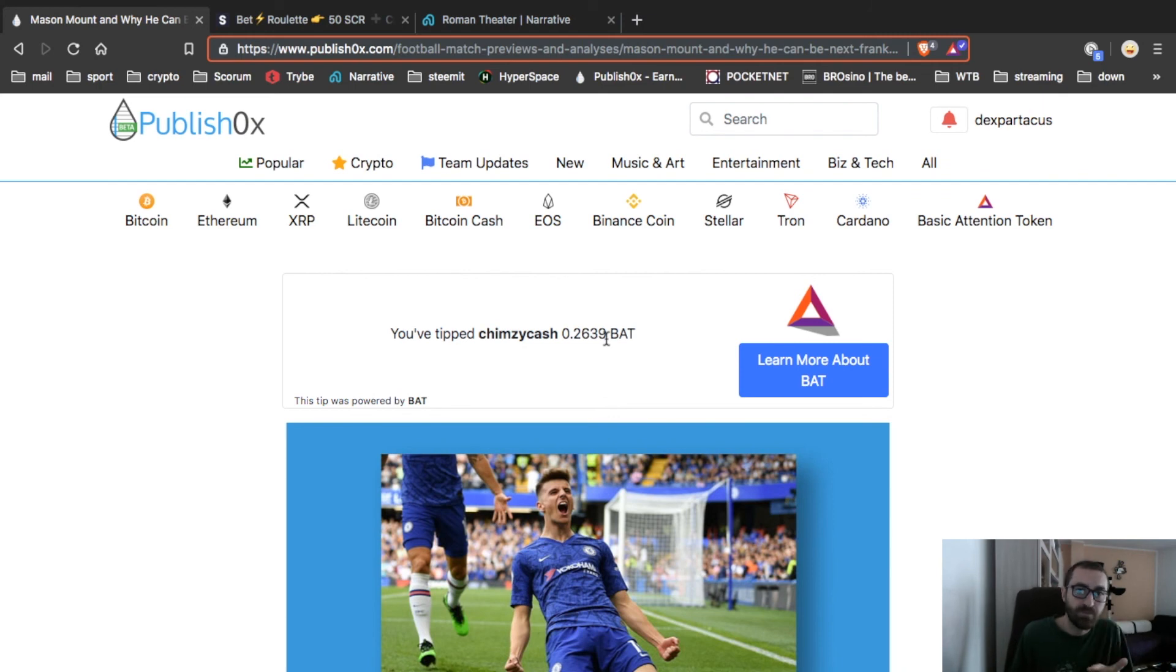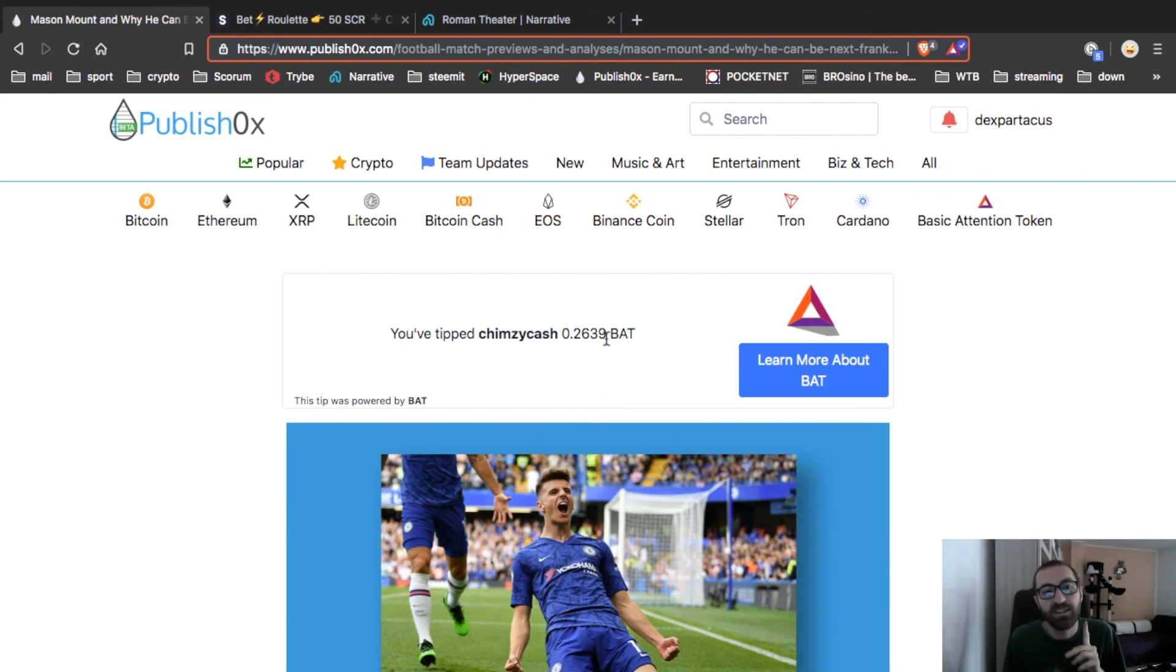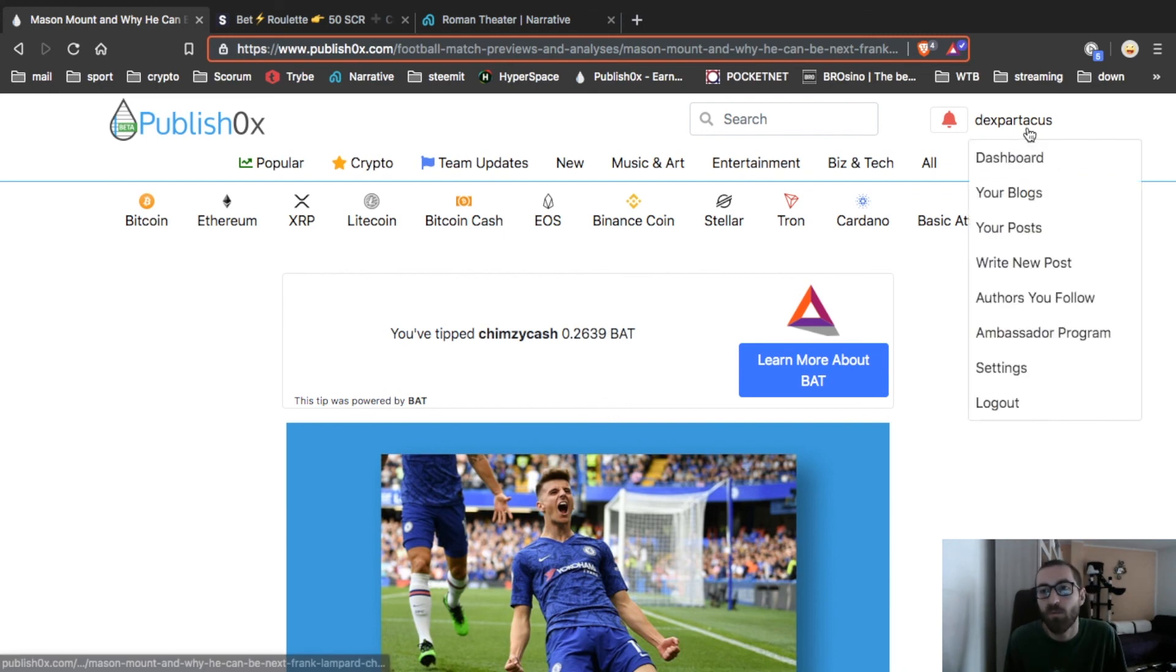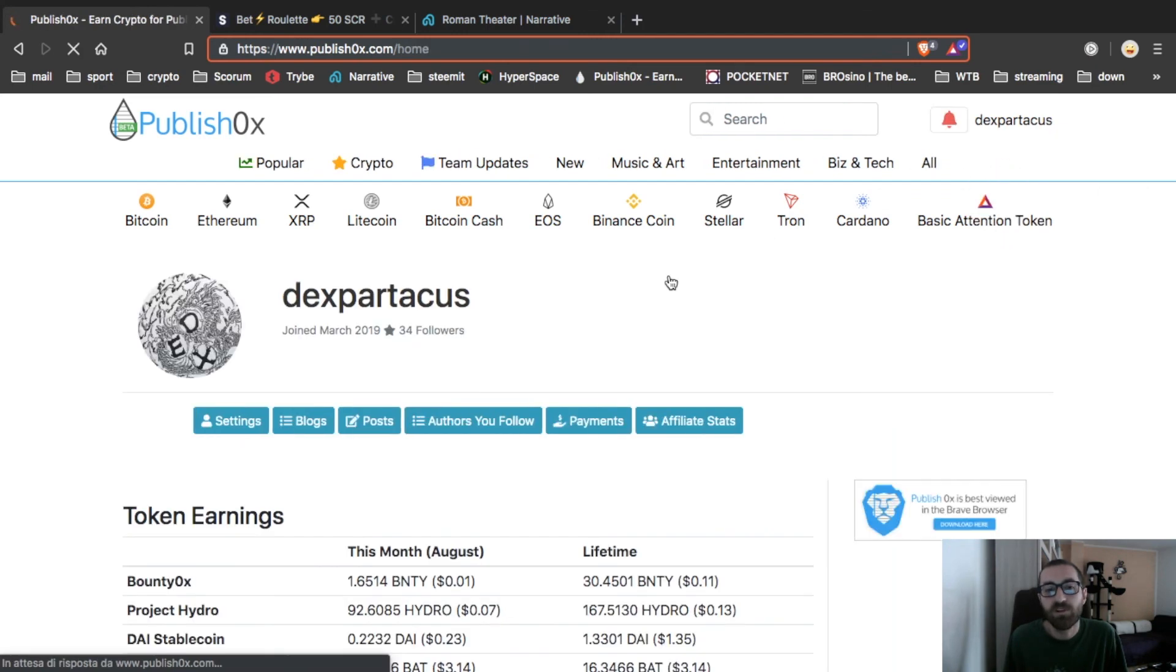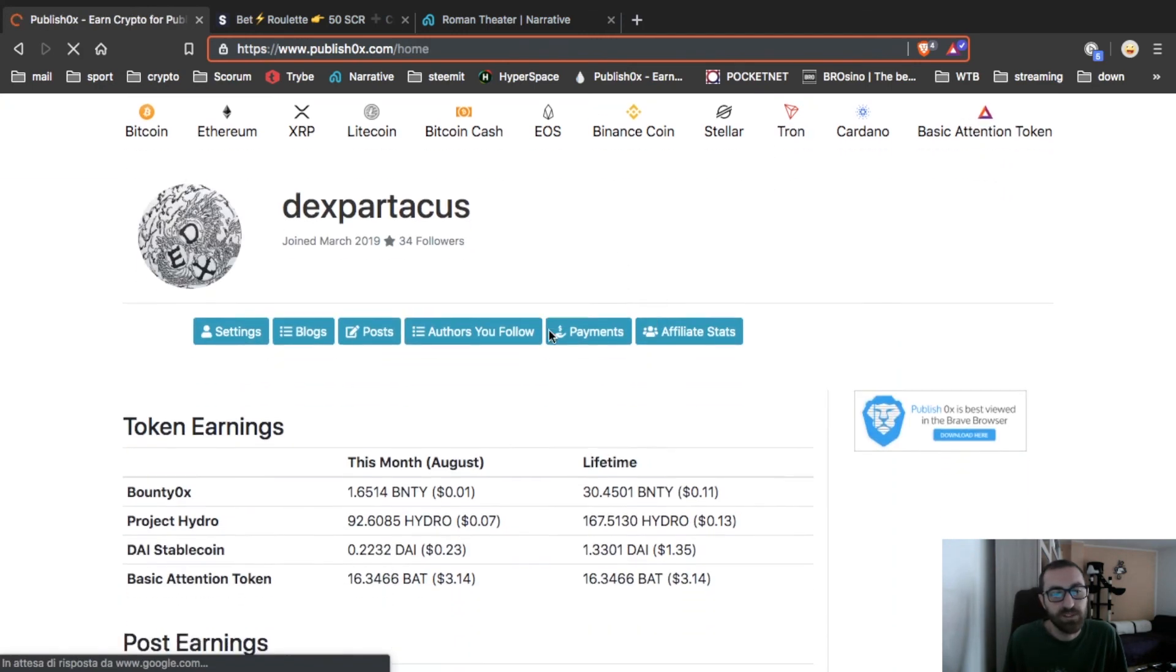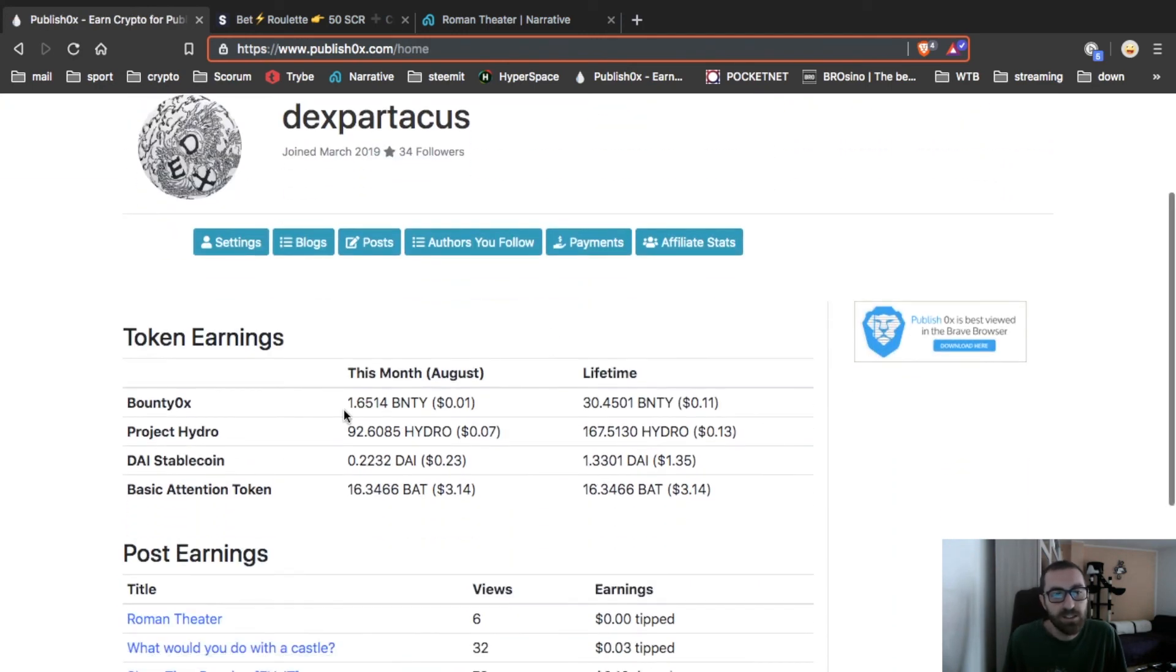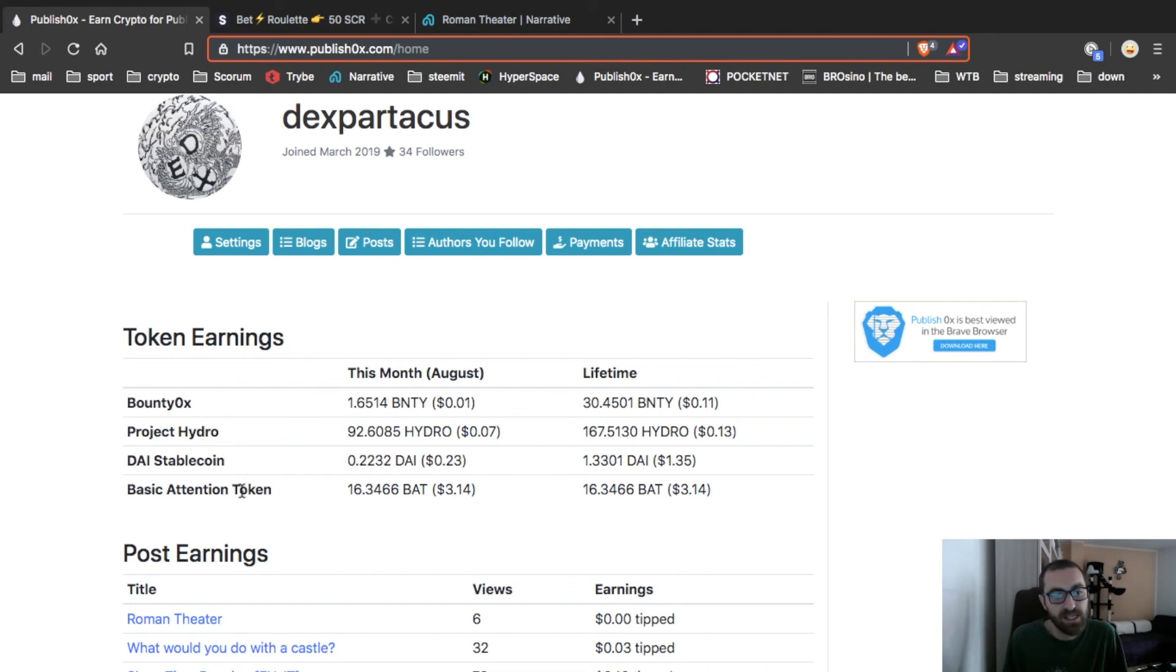0.2639 BAT because this particular site pays you with four different crypto that now I will show you on my wallet. Dashboard, here with Bounty, ZRX, Project Hydro, Deistable Coin, and Basic Attention Token. So as you can see, this is my earning.